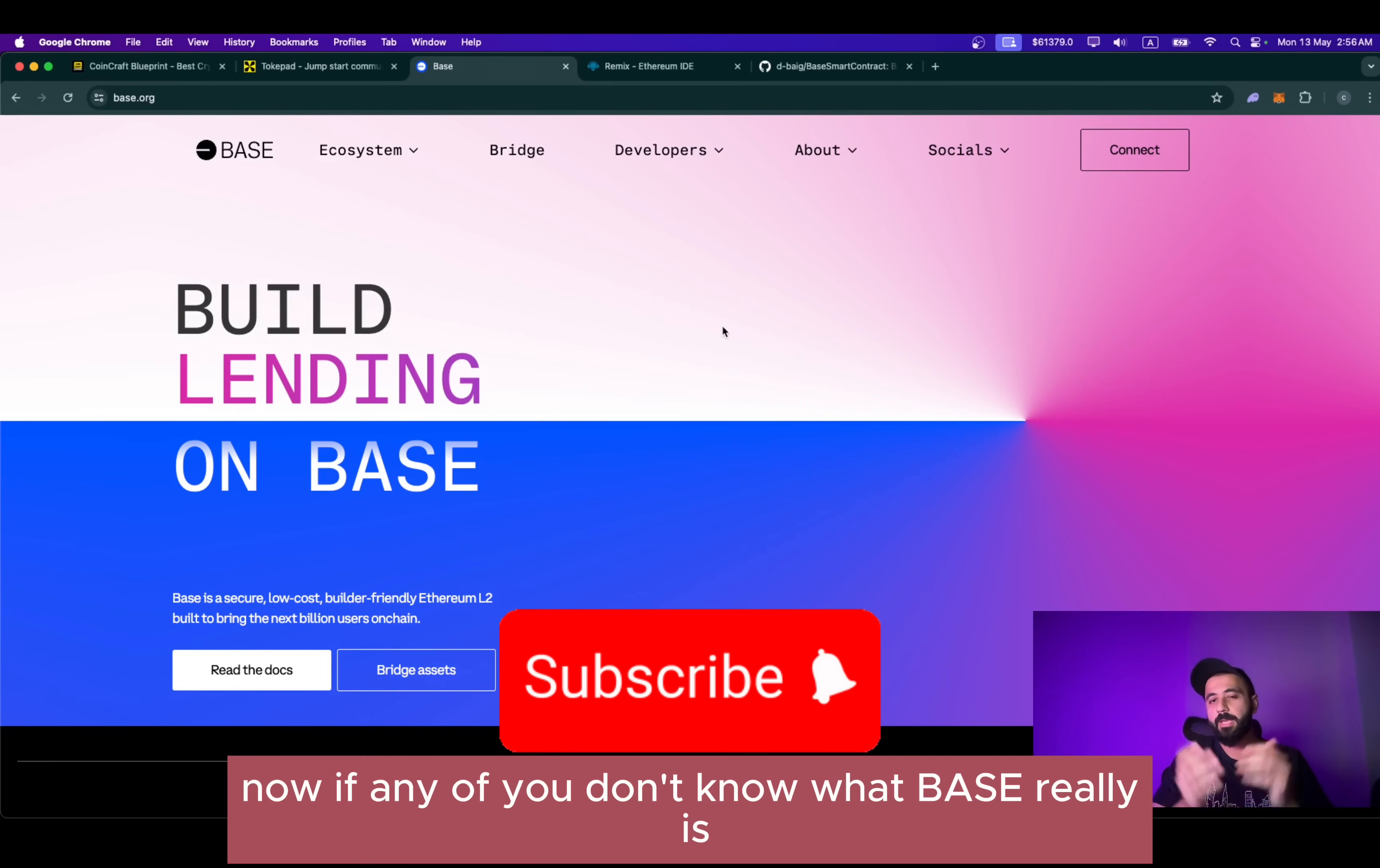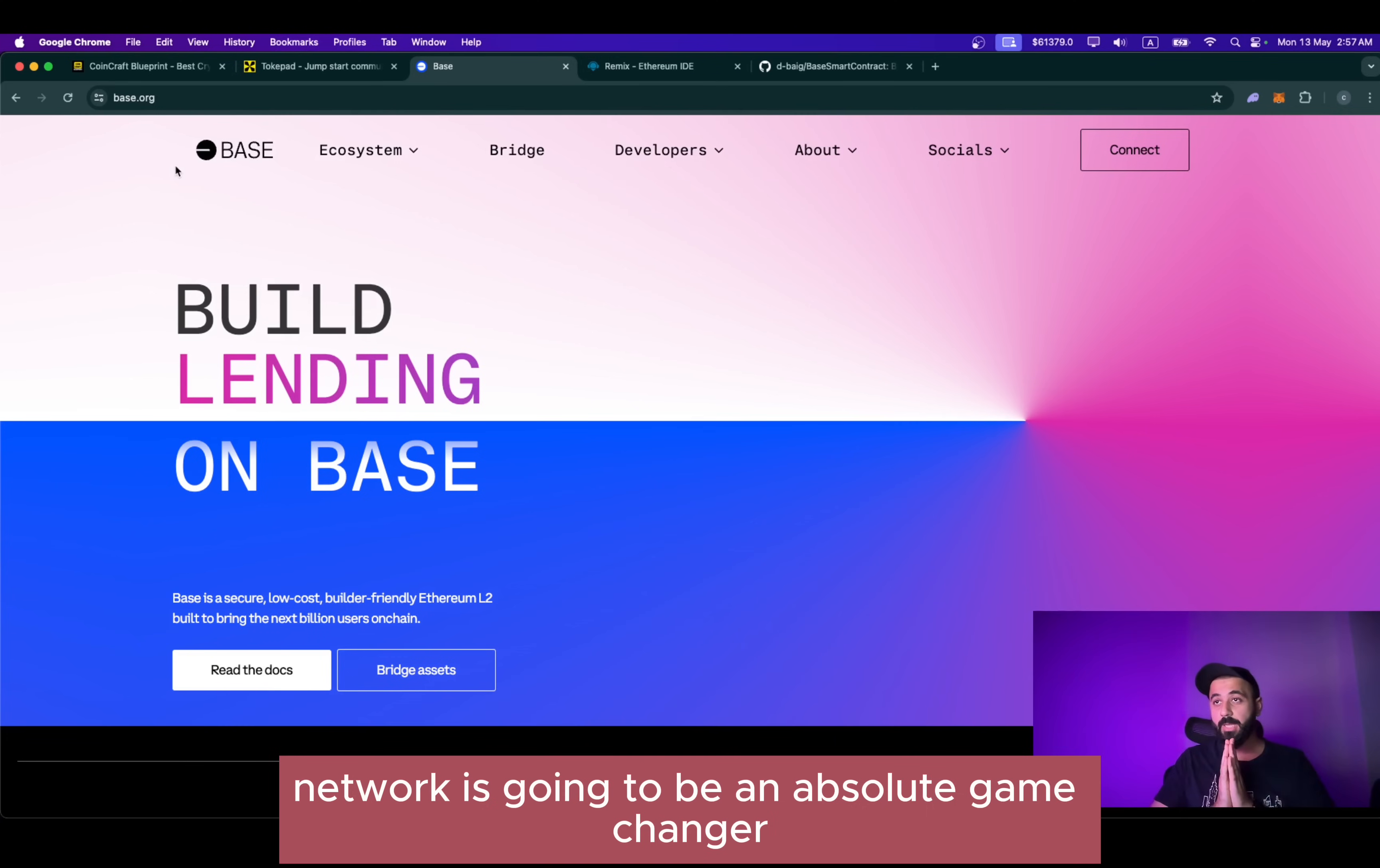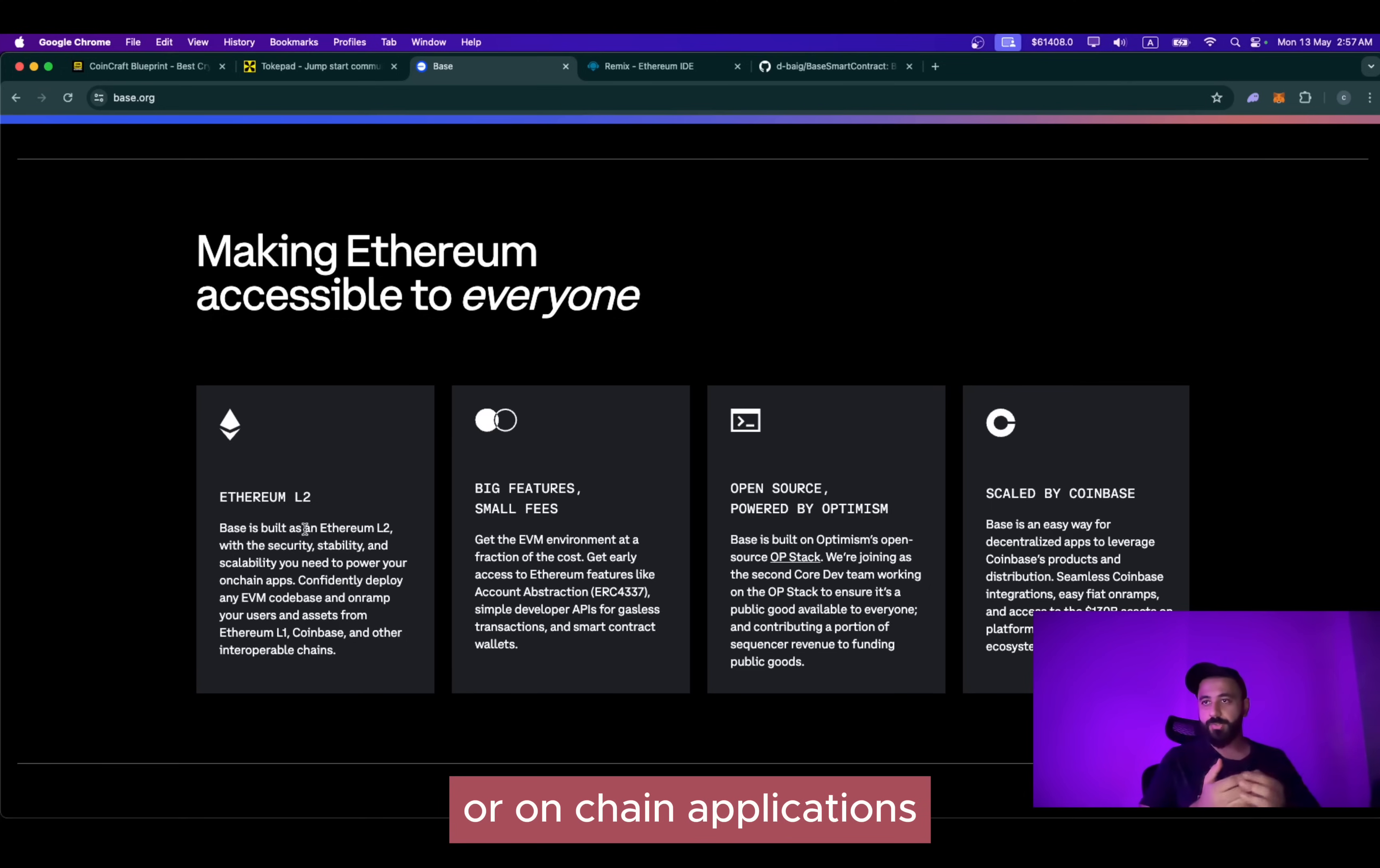If any of you don't know what Base really is or what Base network really is, feel free to go to base.org and explore. There is a lot of good information available on this website and you will get to know so much more about the Base network. I personally believe that Base network is going to be an absolute game changer when it comes to cryptocurrency because it is literally solving the problems any developer was facing with the Ethereum blockchain on layer one. I'll try to summarize in a nutshell: Base is built as an Ethereum layer two network with the security, stability and scalability that we need to power our dApps or on-chain applications.